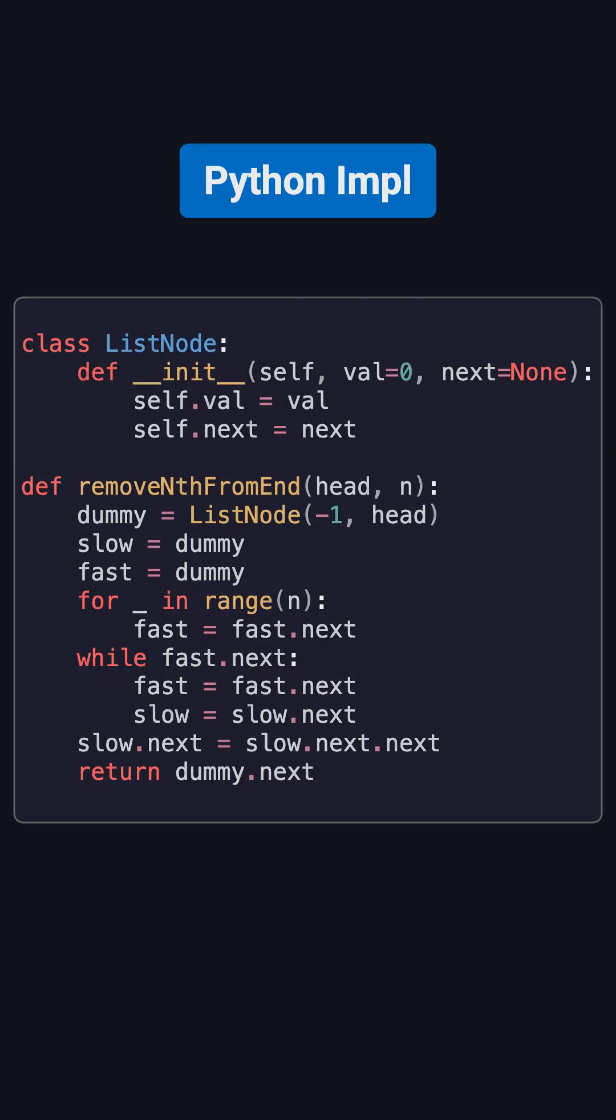Here's the corresponding Python code. This function first creates a dummy node pointing to the head, so removing the head or any other node can be handled in the same way. The fast pointer moves n steps, then both fast and slow pointers move together.